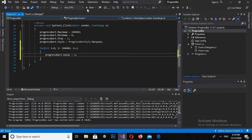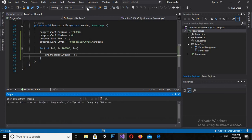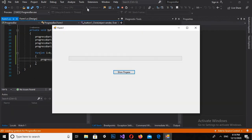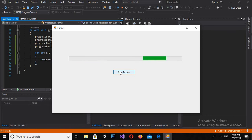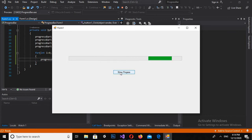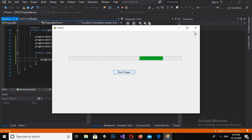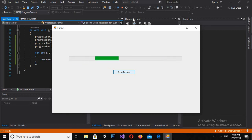Now if I run this and click on the Show Progress button, you can see that it is showing the progress with the marquee style. Now I want to change the style of the progress bar, so I'll stop the application.